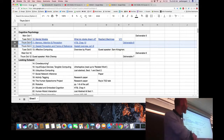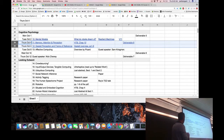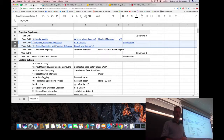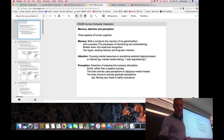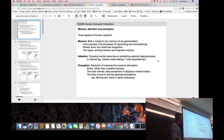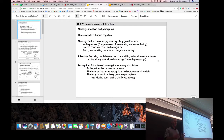Now let's switch and talk about memory, attention, and perception — three different aspects of human cognition. These are very familiar to us because we're very good at them.